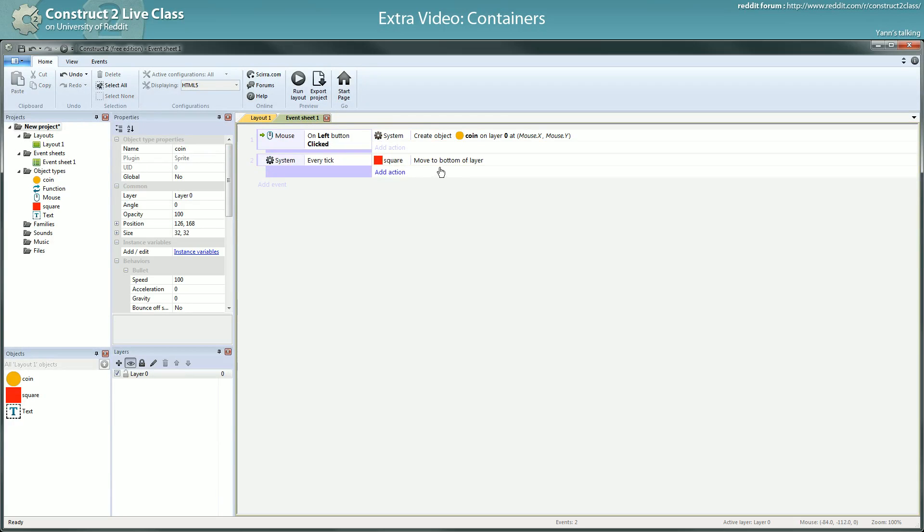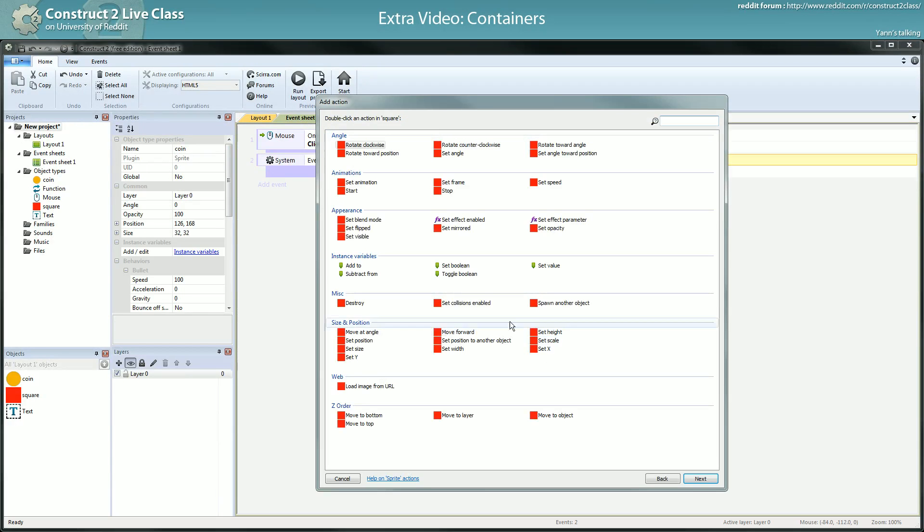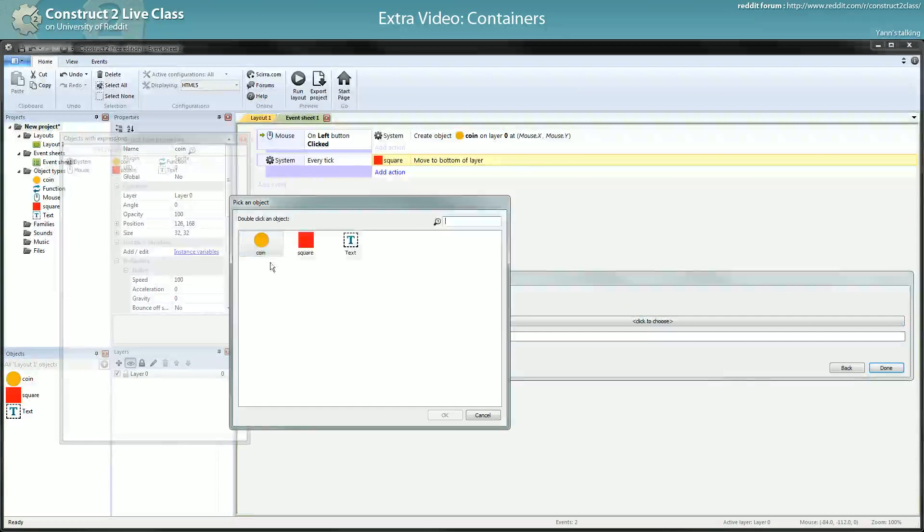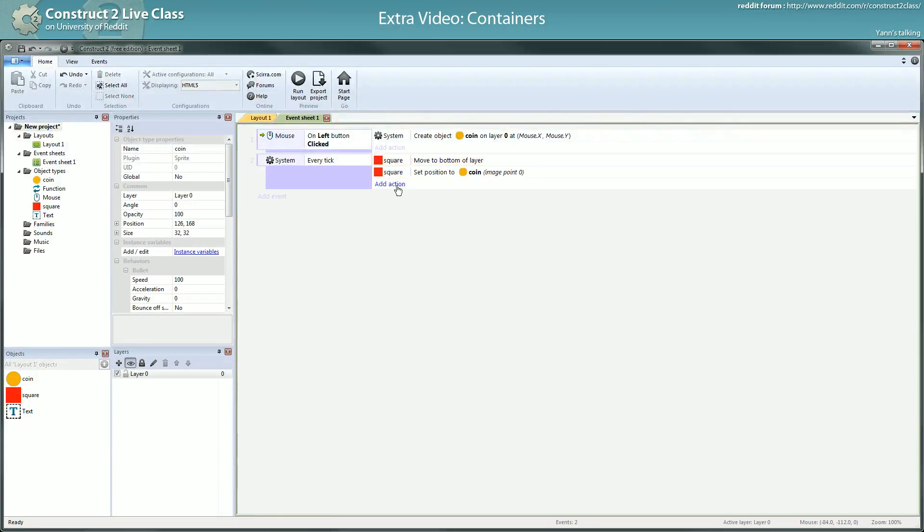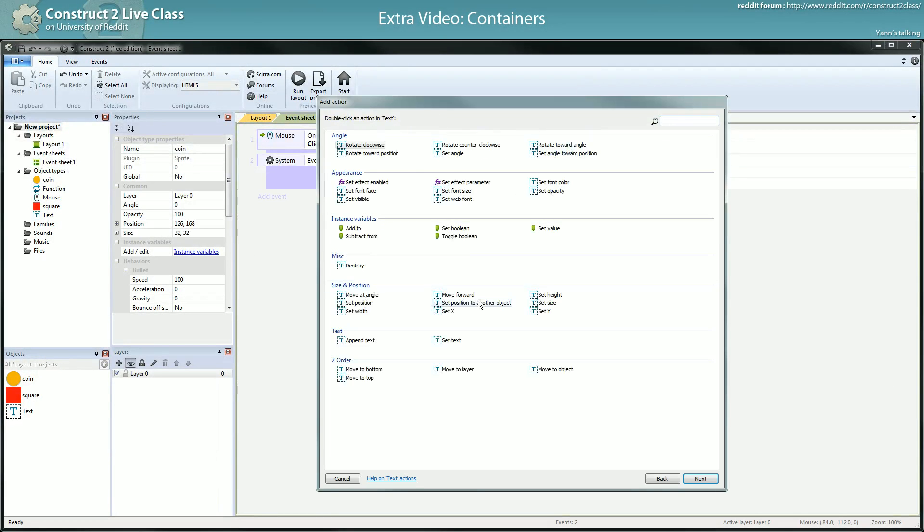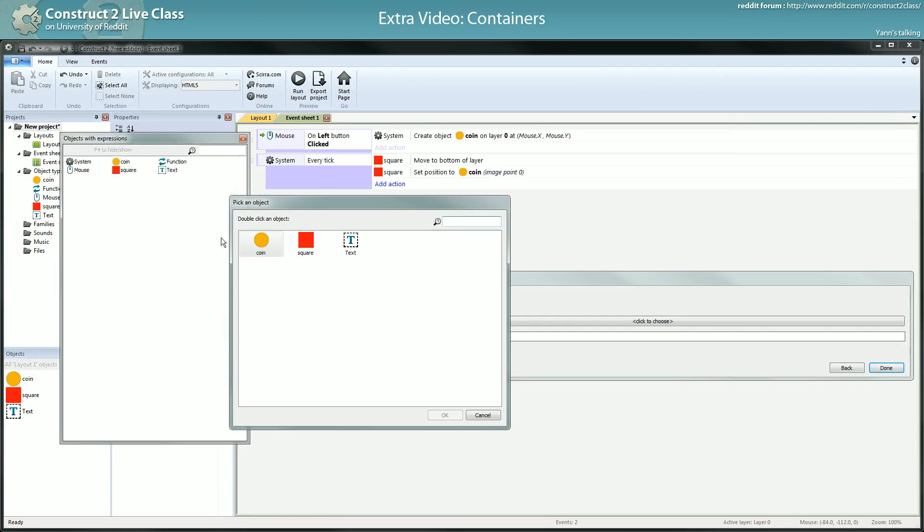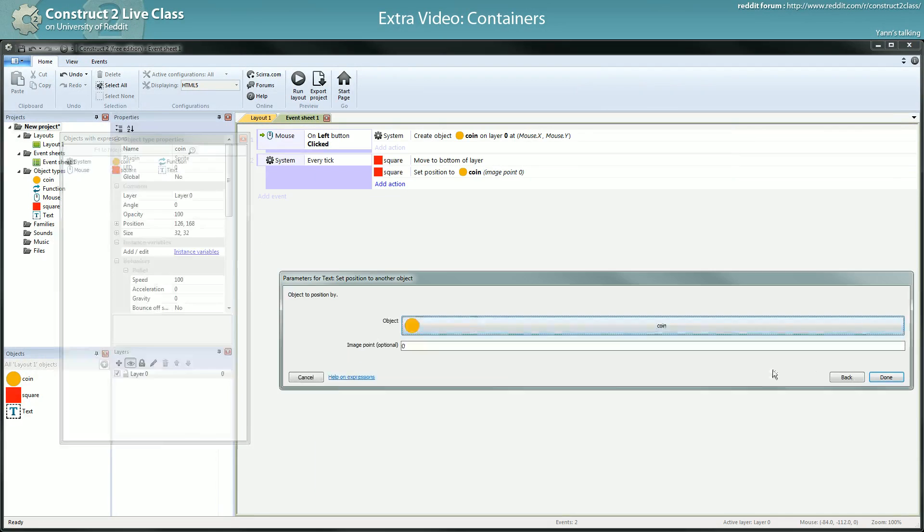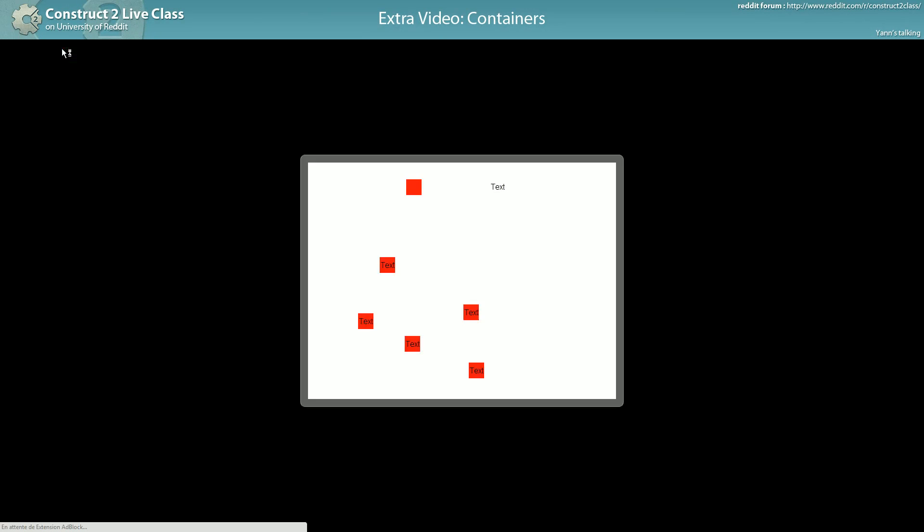However, you can do something like square set position to coin, and text set position to coin. This way, everything will follow. I create new ones, everything follows.